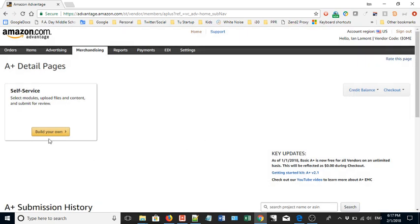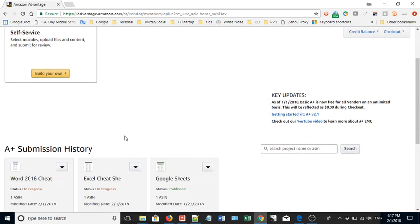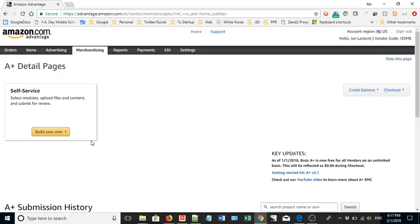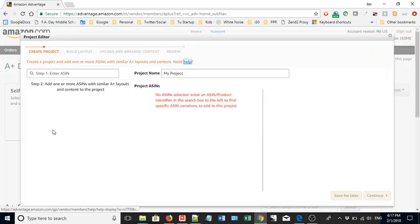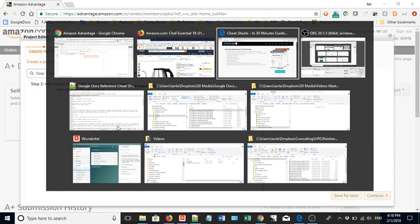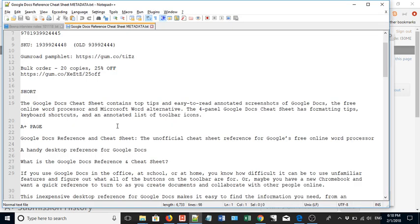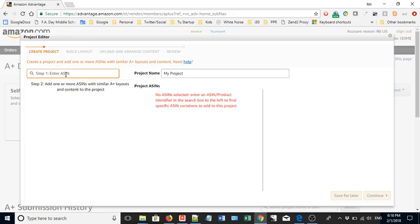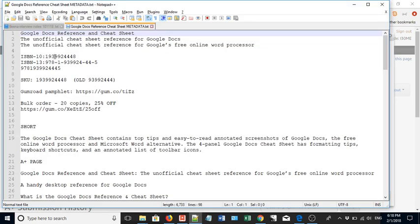I'm going to click the button that says 'Build Your Own.' I already have a couple of these in progress and some already published. The tool is a bit old-fashioned — probably designed four or five years ago — but it does the job and can be very effective. Amazon claims you can get a three to ten percent improvement on sales if you do it right. The first thing is to find the product you want: most people use their ASIN number, but for my products I have an ISBN number.